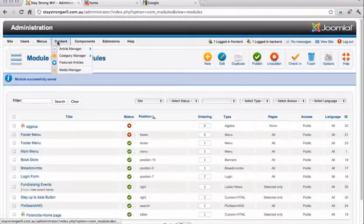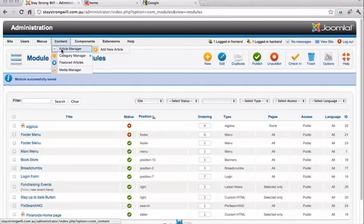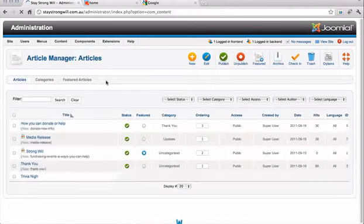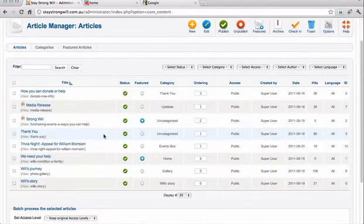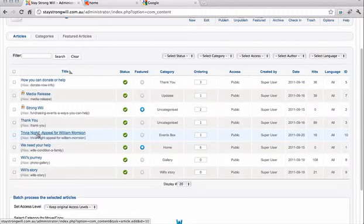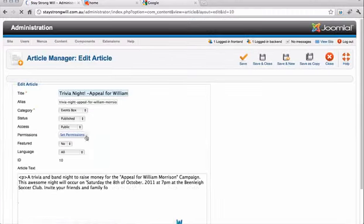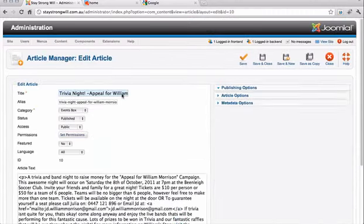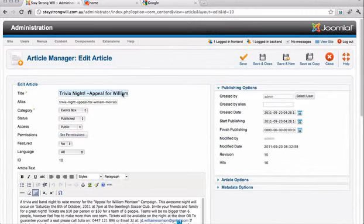Now we are going to Content, Article Manager. Let's click there first. So here is an article that was already created, Trivia Night. Let's change the spelling first.